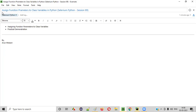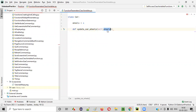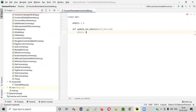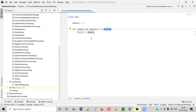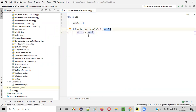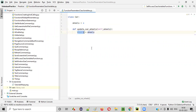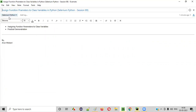In this session, I'm going to practically show you how to assign function parameters to class variables — how to assign this particular wheels parameter to this particular class variable wheels. If I write wheels equals wheels, both sides are referring to the function parameter itself, so we'd just be assigning the function parameter to the same function parameter.